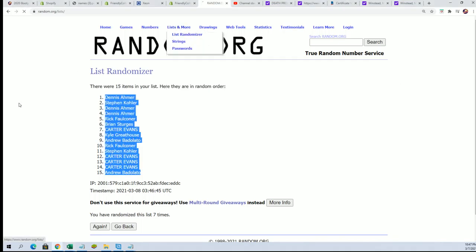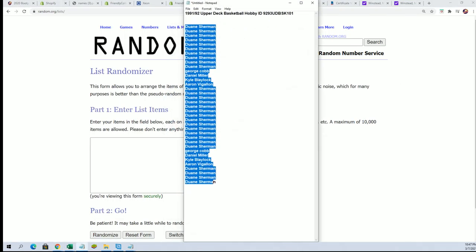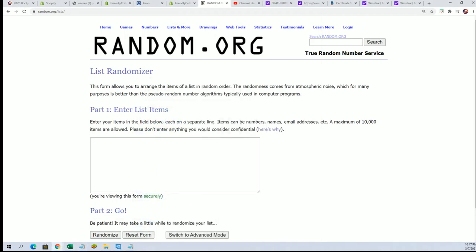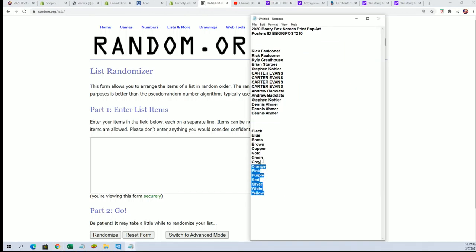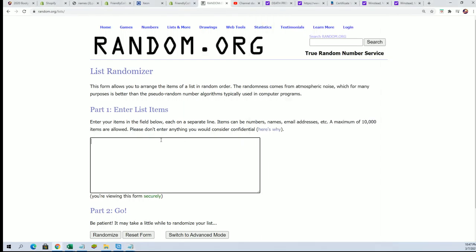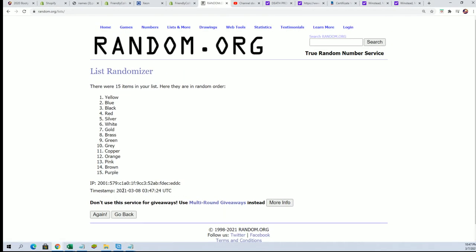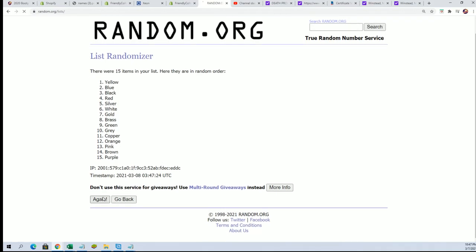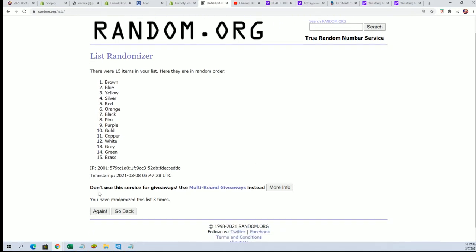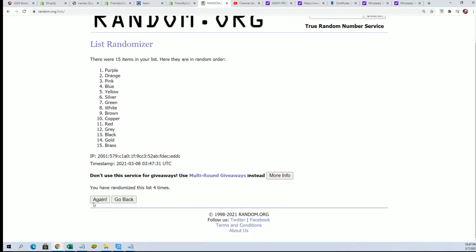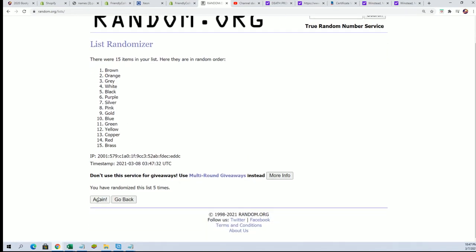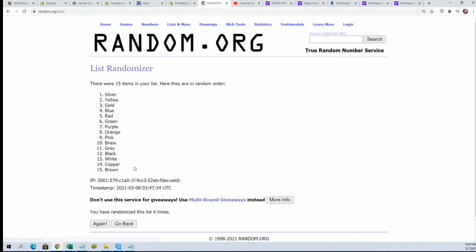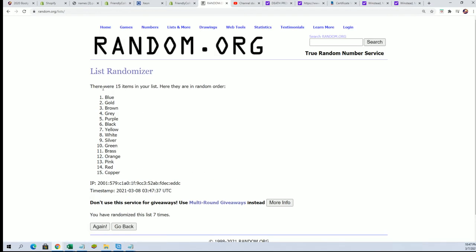Let's get to the next random of all the colors. Seven times through, good luck everyone. Lucky number seven. Alright.